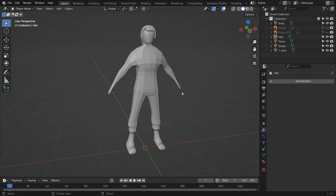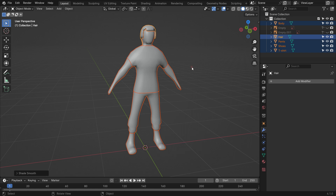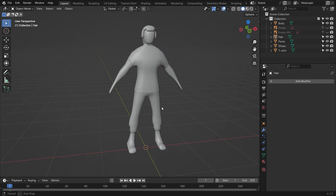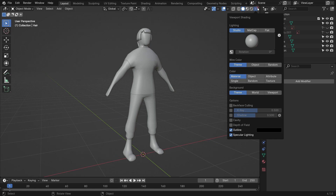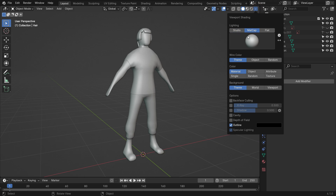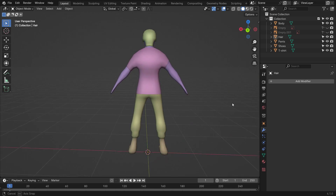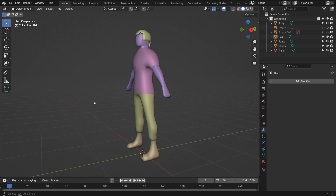Select all parts, right-click, and make the shade smooth. Alright, in this video we have created a low-poly character. In the next tutorial, we will add material and texture using Blender texture painting. I'll see you in the next tutorial.